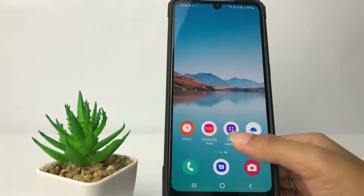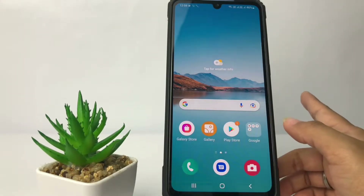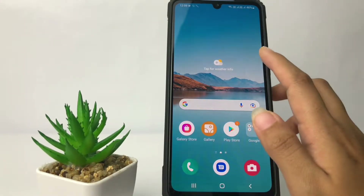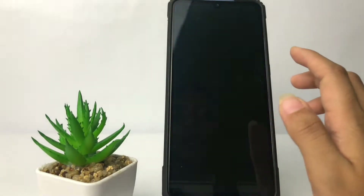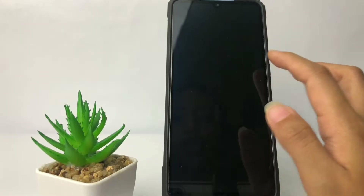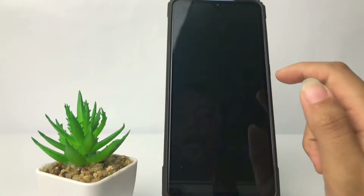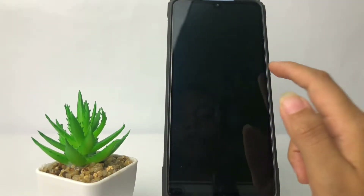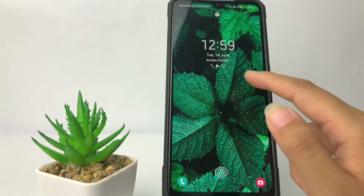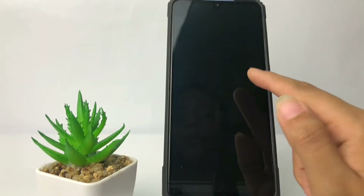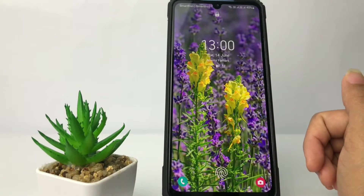So without any further ado, let's get started. Here I'm going to show you my wallpaper is auto-changing, as you can see, and yeah it's changed automatically. So if you want to turn off auto wallpaper change, here's what you need to do.